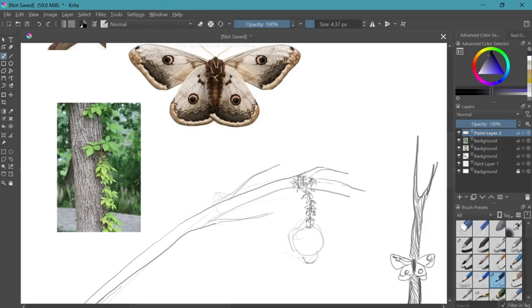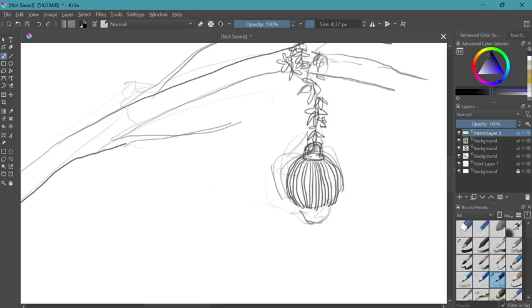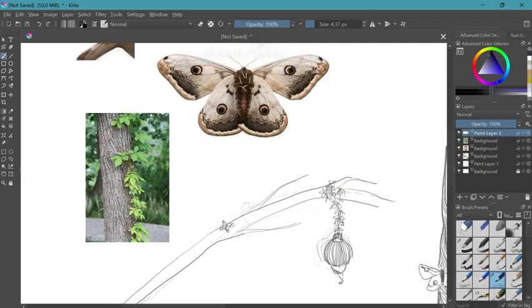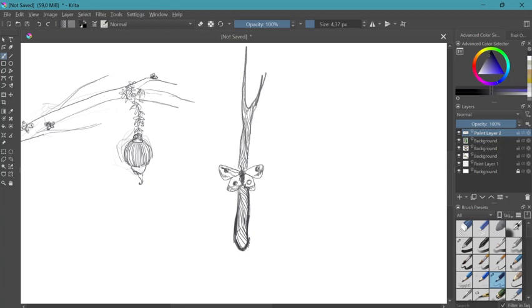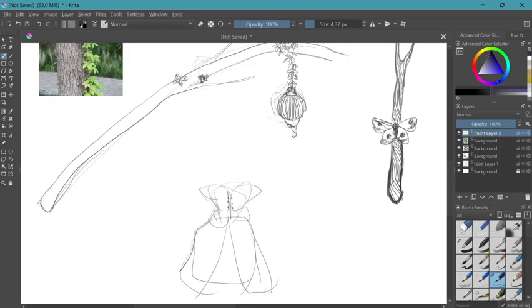And then this is a lantern on the stick, but more nature-like, with vines growing on it, being used to hold the lantern to the stick, and with a little moth on the branch.